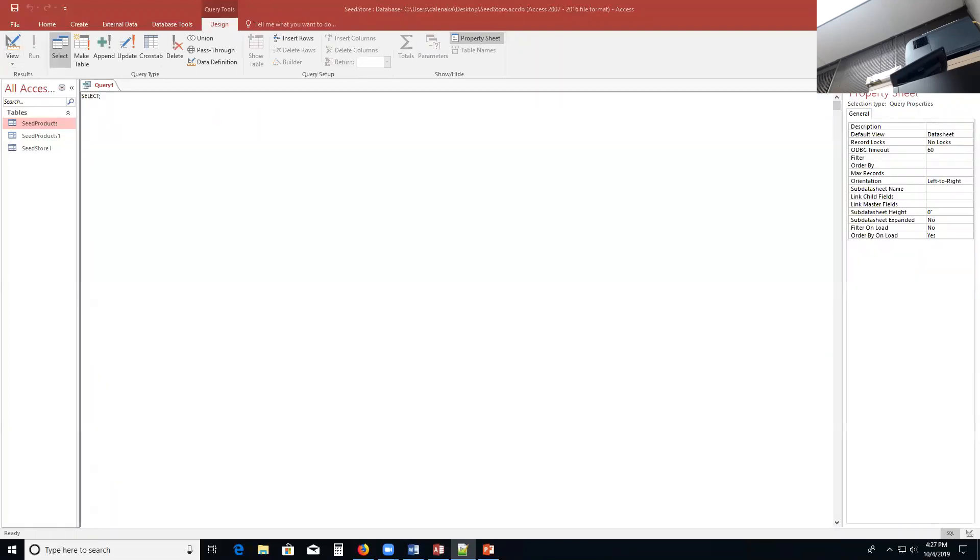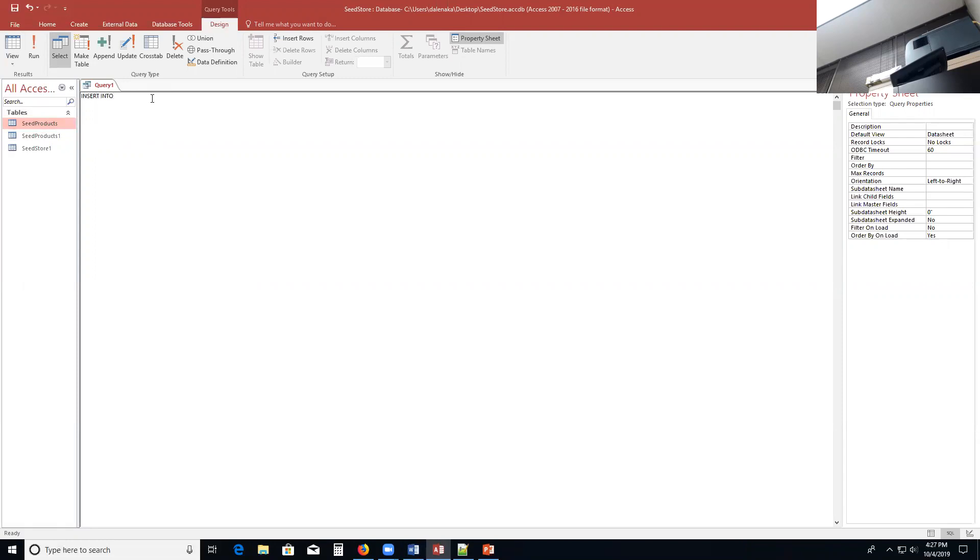Now once here, once again, what we're going to do is we want to insert data into the seed products table. So the way that command is written is like insert into. Once again, reserve words are capitalized. You don't have to capitalize them, but they are capitalized as a standard format. Seed products.